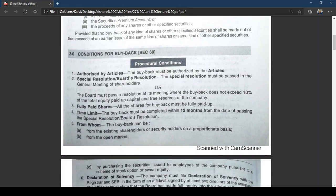Now looking at the conditions for buyback under Section 68. Whenever a company wants to go for buyback, it must be authorized by the articles. The second point is the type of resolution required — a special resolution or board resolution. The special resolution must be passed in a general meeting of shareholders. The board must pass a resolution at its meeting where the buyback does not exceed 10 percent of the total equity paid-up capital and free reserves of the company.